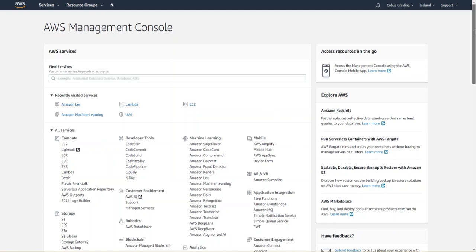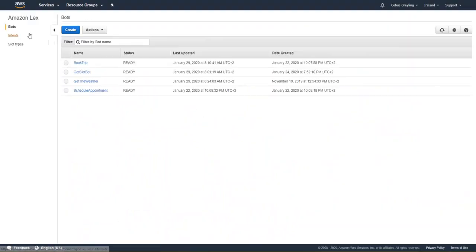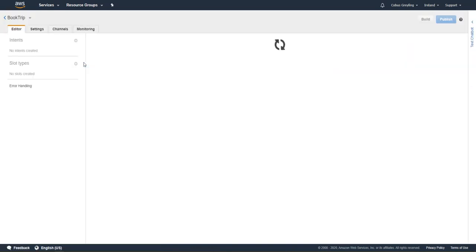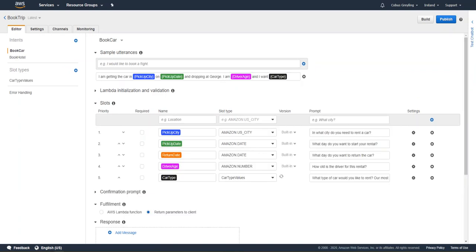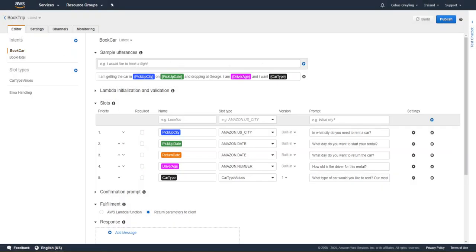If you go to the AWS Management Console you will see Amazon Lex there. If I open it, you'll see my different bots. We can look at the Book Trip bot — this is not an integrated bot so it returns the parameters. I've got different slots I want to catch: pick-up city, pick-up date, return date, driver age, and car type.